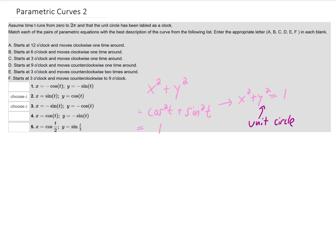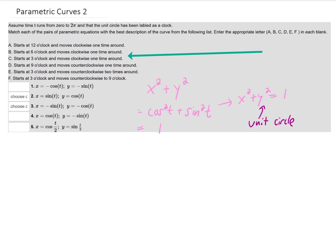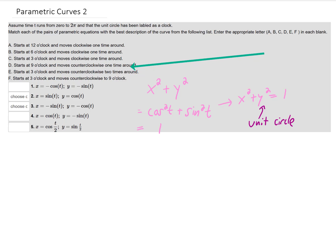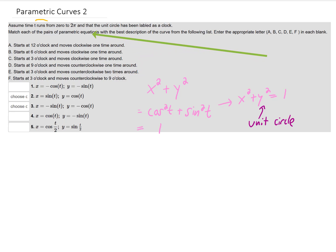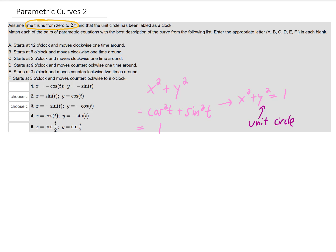The question we're asked is: where does each parameterization start, where does each parameterization end, and in what direction do our x and y values travel as time runs from zero to two pi? Unfortunately there's really no way to do this other than inspecting each one of these parameterizations.